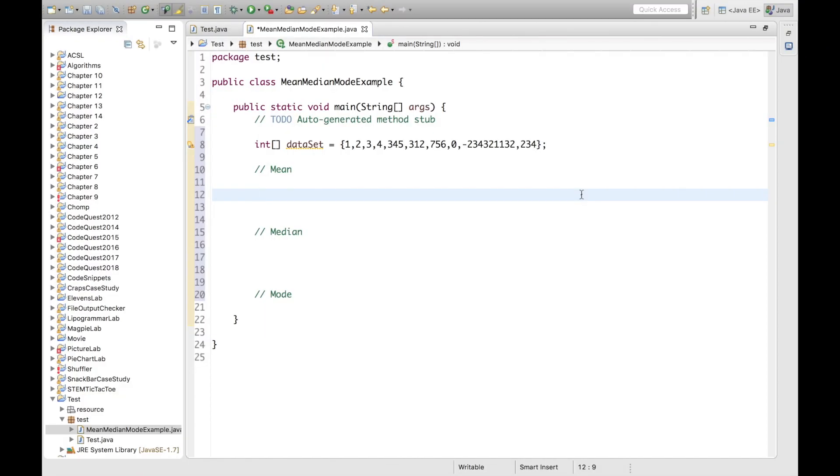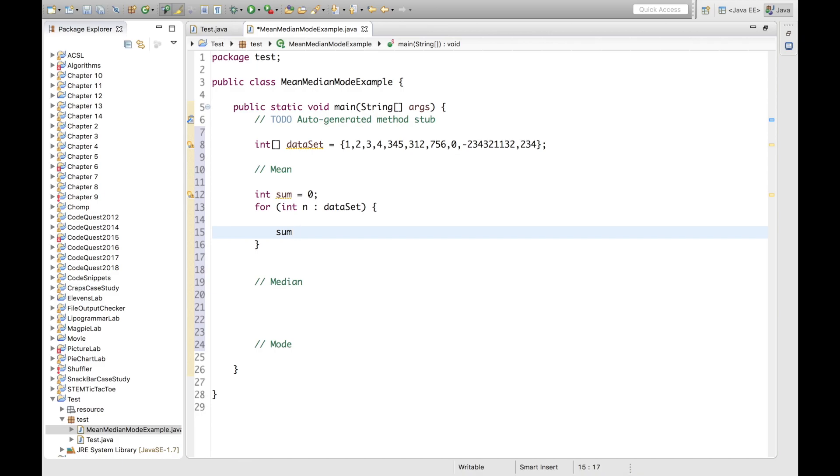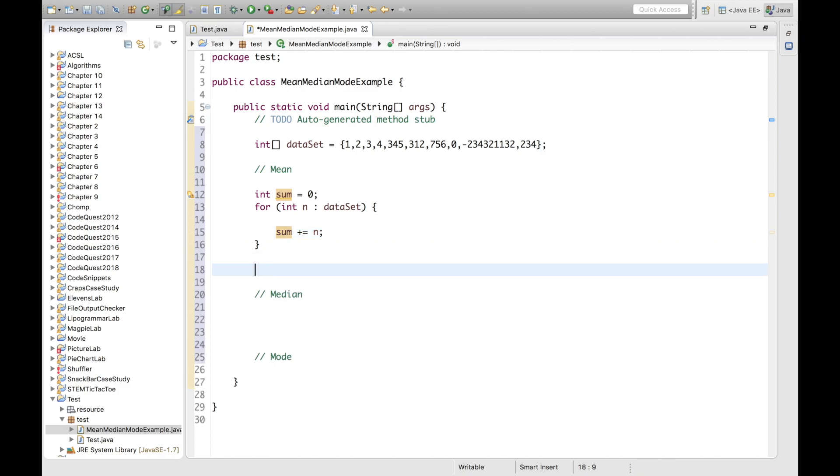So we're back into Eclipse. And now we can write the code that will calculate the mean of our dataset. So I'm going to start by declaring our sum variable, which will hold the sum of the elements. Now I can go through each integer in our dataset using a for-each loop. Then I will add each element n of our dataset into this variable sum. Then as the algorithm states, I have to divide the sum by the number of elements in our dataset, which will just be dataset.length.